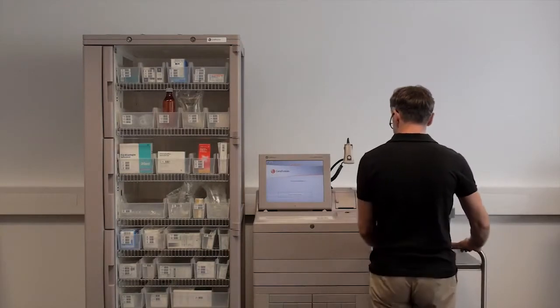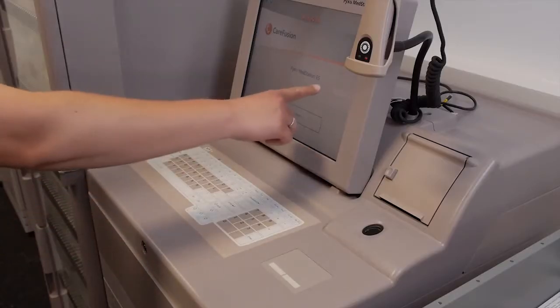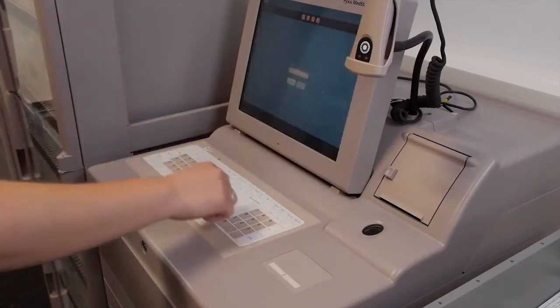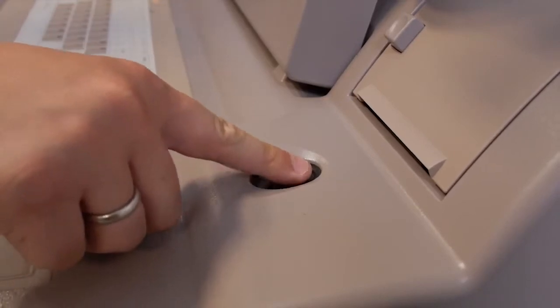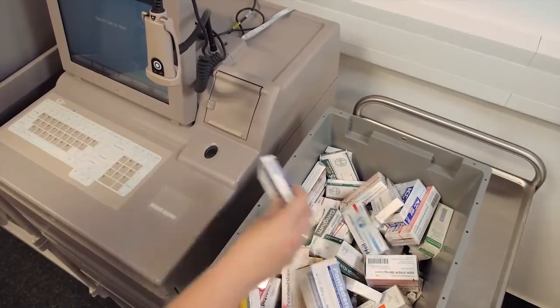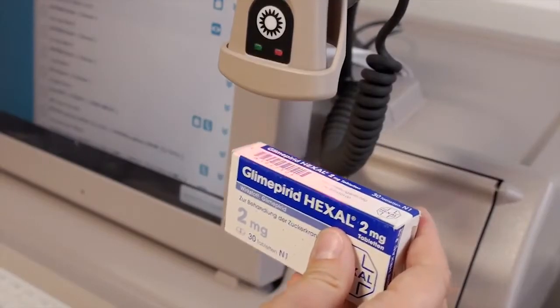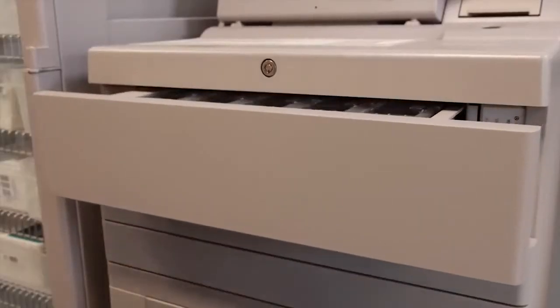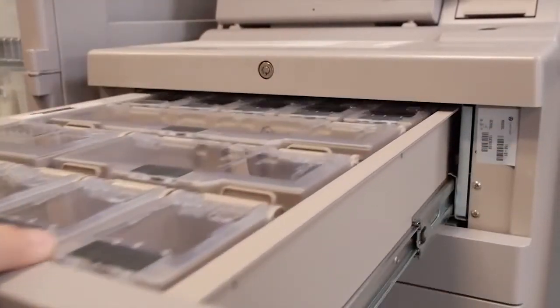The orders are now delivered from the pharmacy to the hospital departments. Once there, the medications are scanned and filled into the MedStation with the system automatically assigning the relevant compartments.